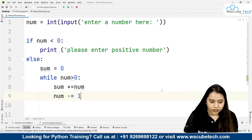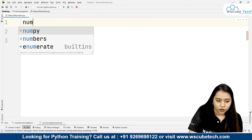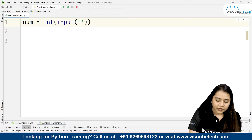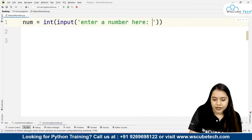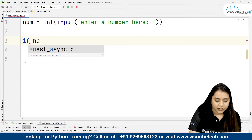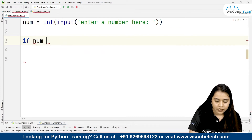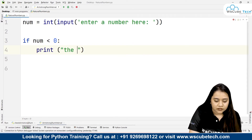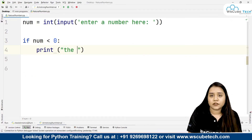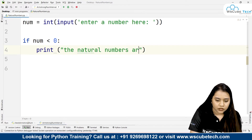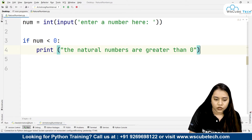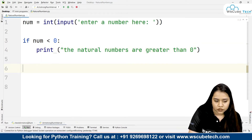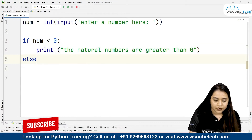Now let's look at how the code is written. First, we write: number equals int(input('Enter a number')). After entering the number, we write the condition: if number is smaller than 0, we print that natural numbers are greater than 0, or 'Enter a number greater than 0' — whichever you prefer. After that, we give the else condition.